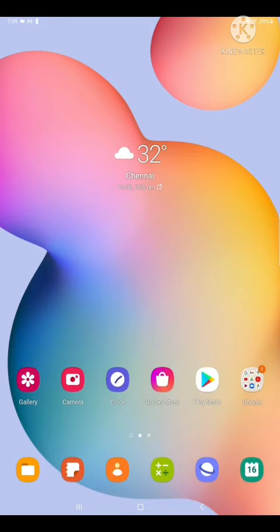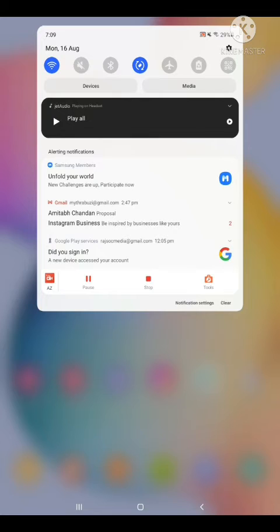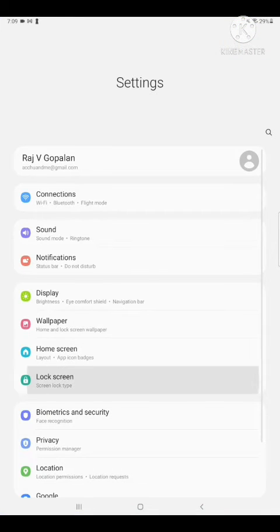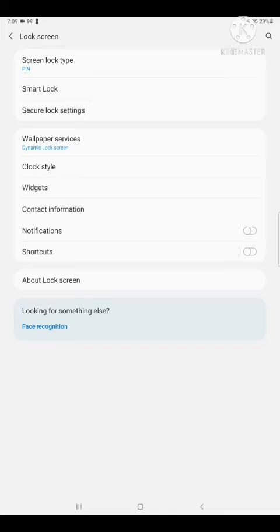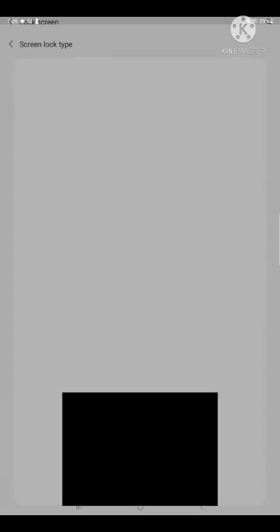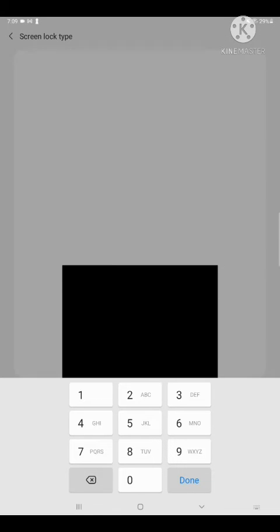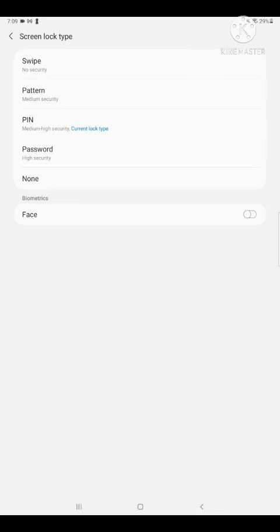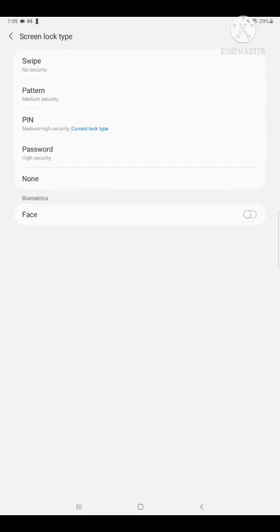First, go to Settings. Then go to Lock Screen, then Lock Screen Lock Type. Continue, then Delete, then select None.